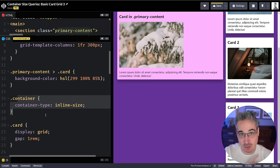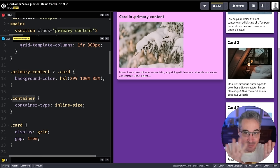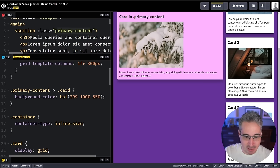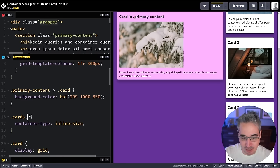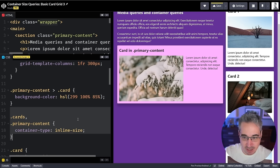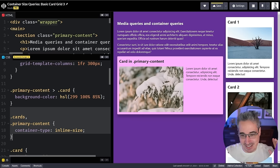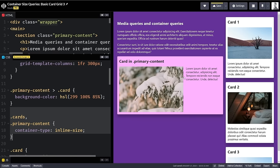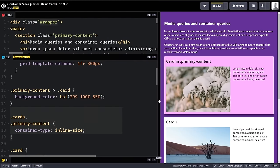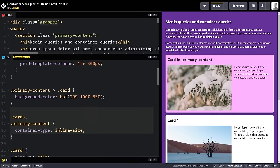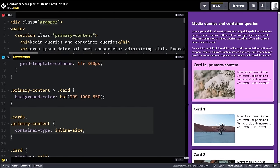You might consider having a container utility class you apply everywhere. I've actually stopped using `container` as a max-width wrapper for this reason. Once we add `container-type: inline-size` to both `.cards` and `.primary-content`, both sets of cards respond to their own container sizes — ones without enough room stack, and ones with enough room go to two columns. This is magical.